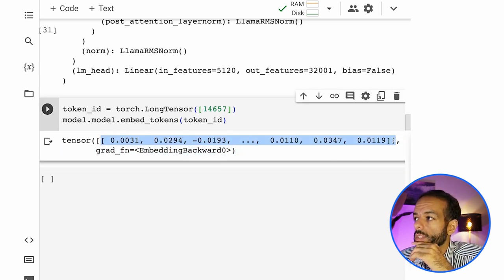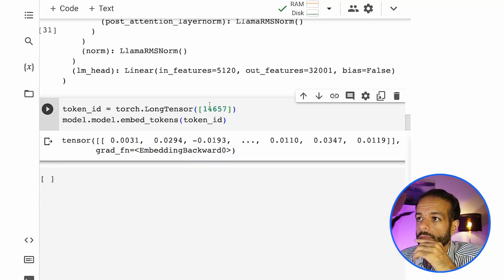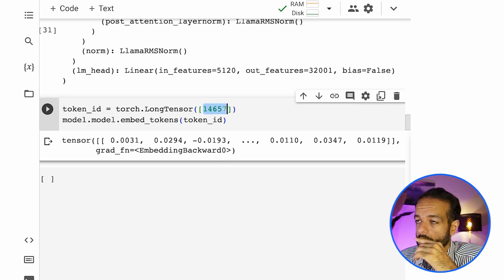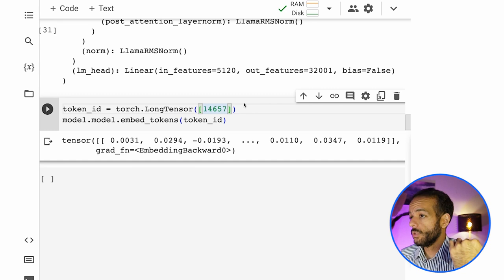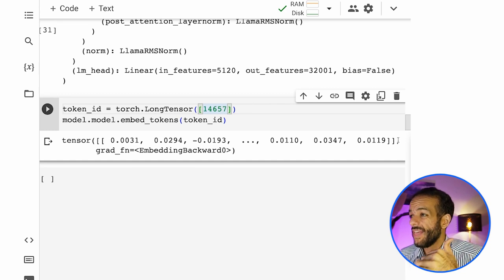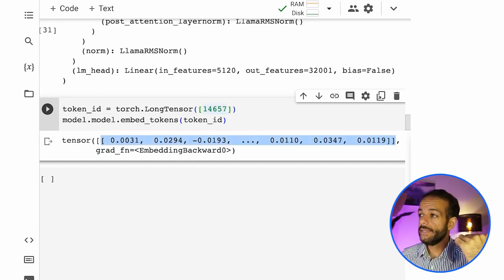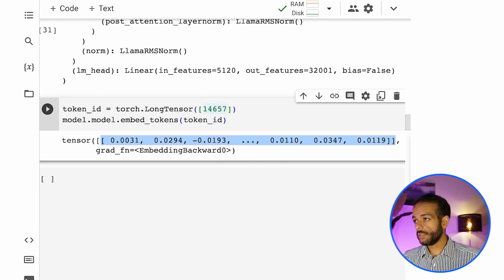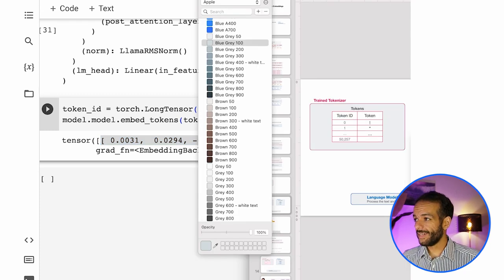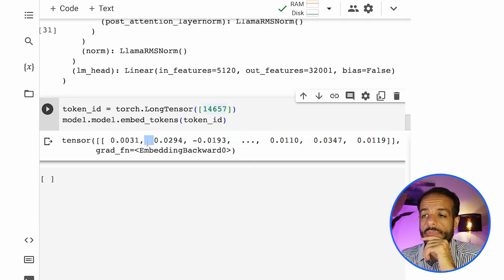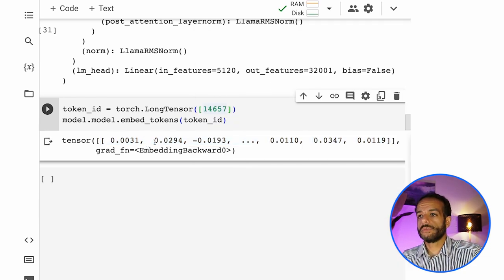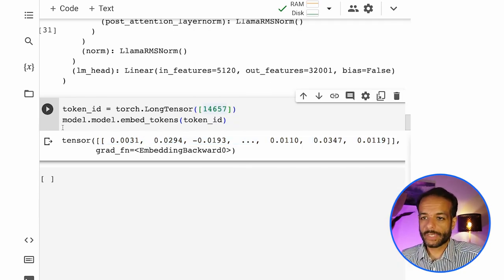This is the embedding of token number 14,657, which corresponds to the word express. This is how it is represented inside the model.